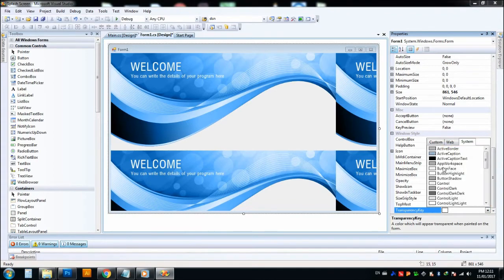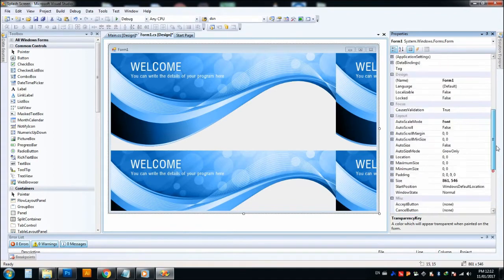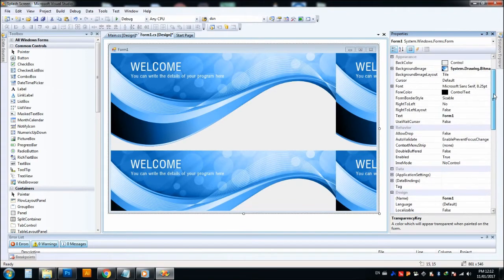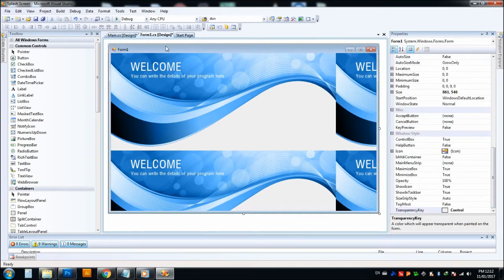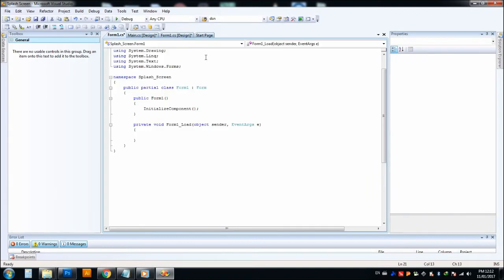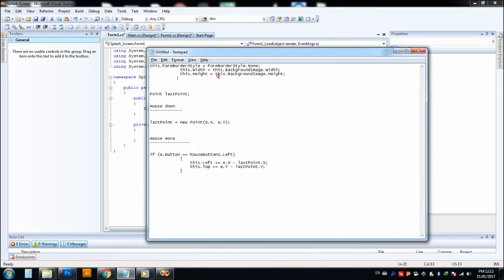So after that, click on the form. Now we have to write some code here. So I have already written this code right here, so I just copy and paste it.